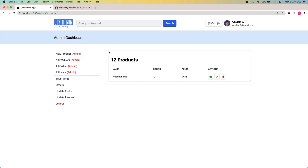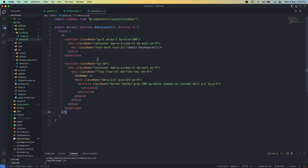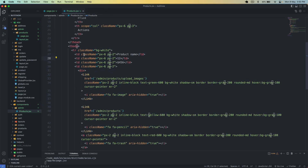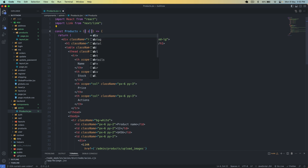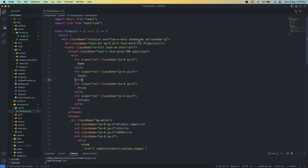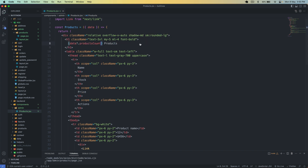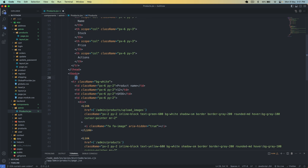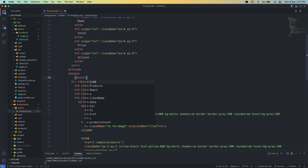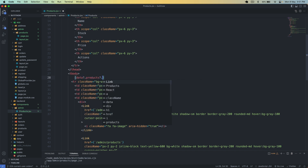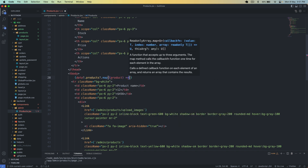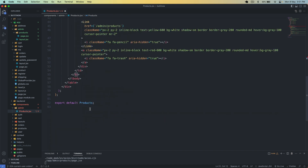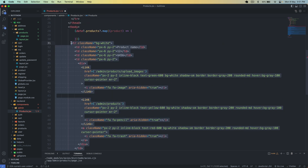Now let's display the real products. I go into the products component. I have the data passed from page.jsx. First let's display data.productCount — going back we can see five products in the database. Now let's display the other details: name, stock, price, and actions. I add a loop using data.products.map, and move the table row inside this loop.